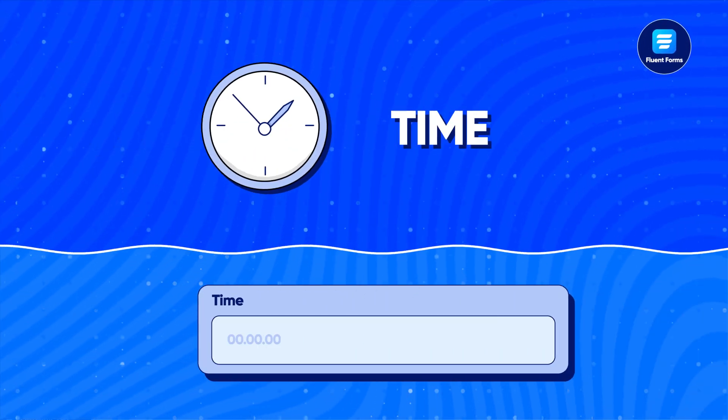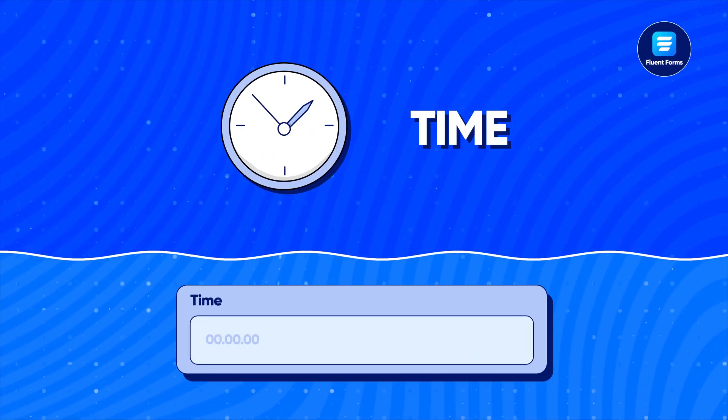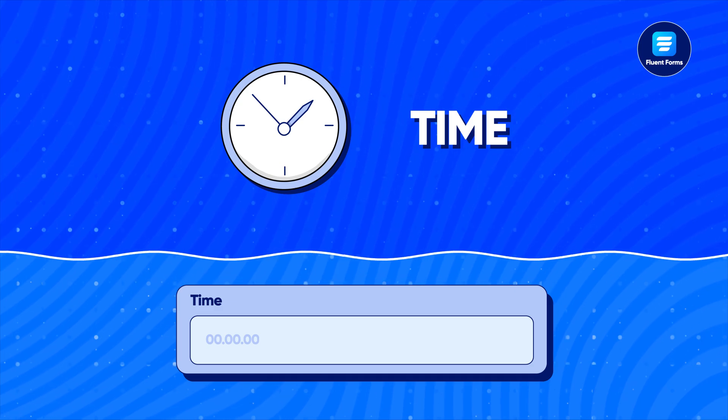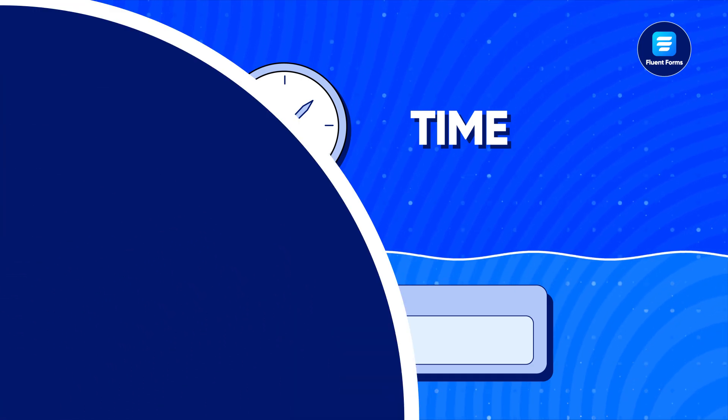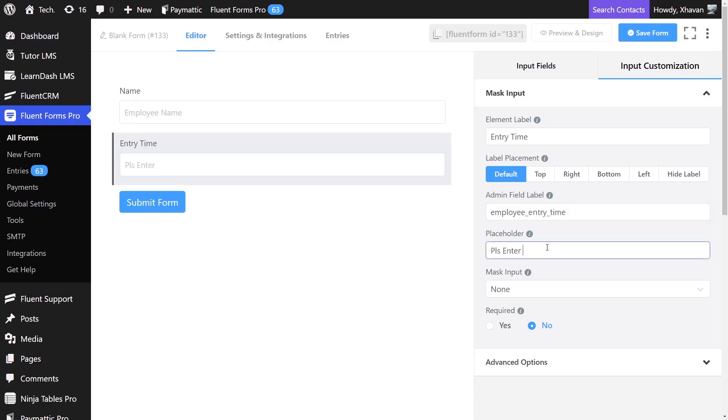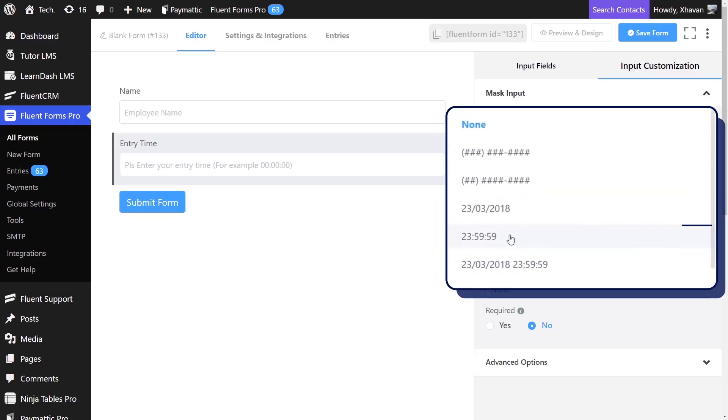One of the best use cases of mask input is when you need time-related input. Say you want to get the time when your employees enter or exit the office. Do it easily by selecting this time option.